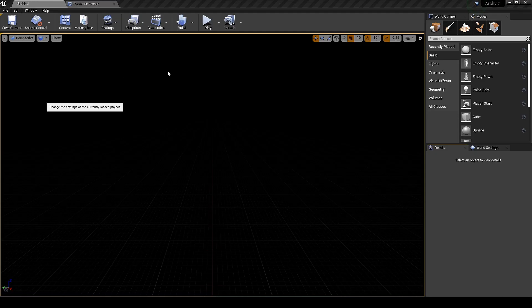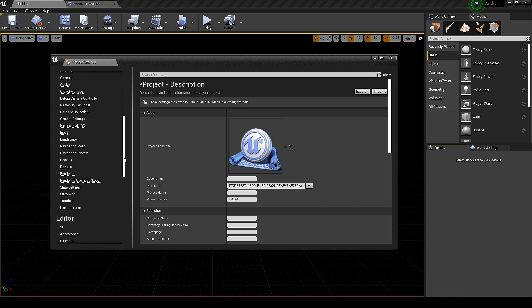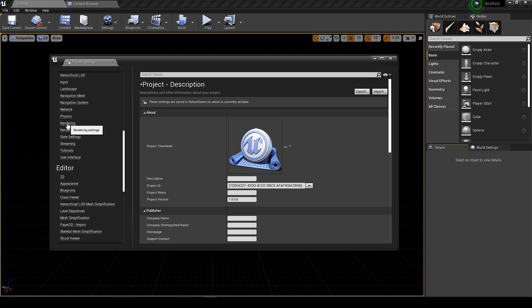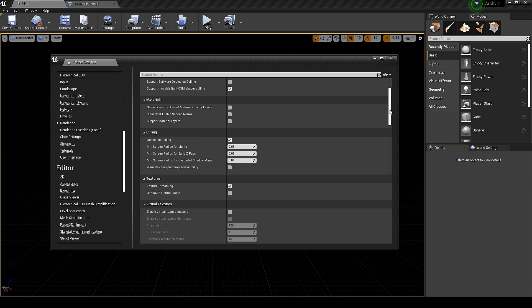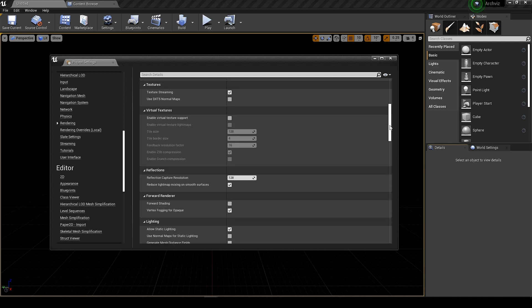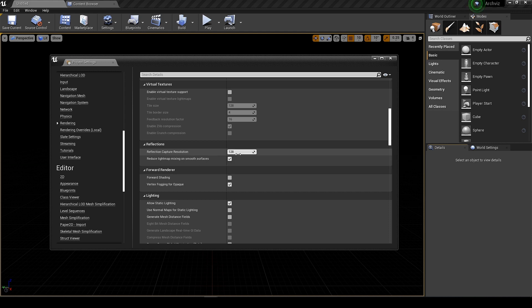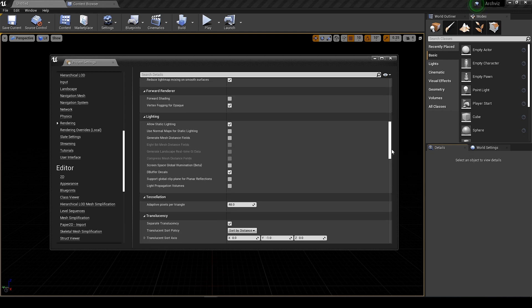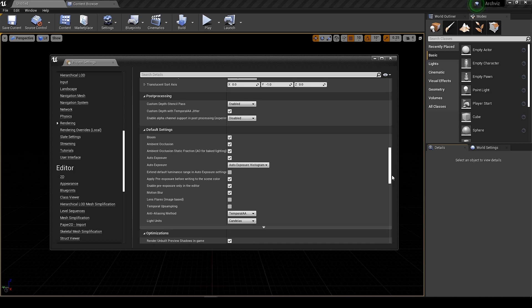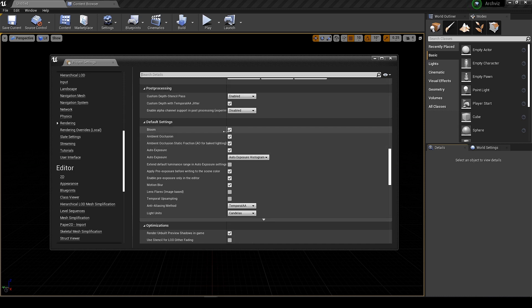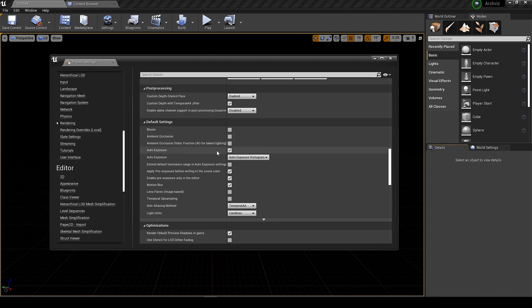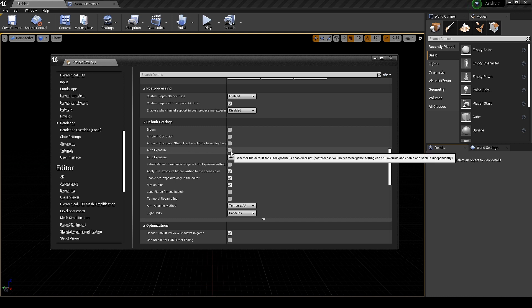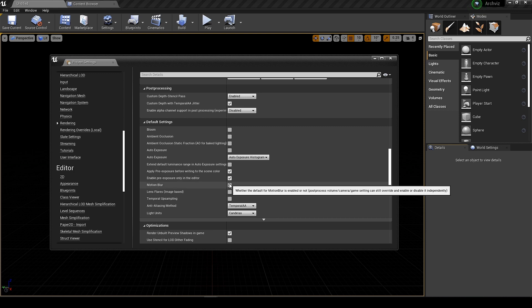We need to do some changes in the project before we do anything. Go to the project setting and rendering. First we change the reflections resolution to 256 for better looking reflections. You can go higher, but for our scene this much will work. Let's turn off the bloom, ambient occlusion exposure and motion blur. All these we can turn on according to our need from the post process volume. And we are also going to bake the AO in the lightmaps, so we don't need it for now.